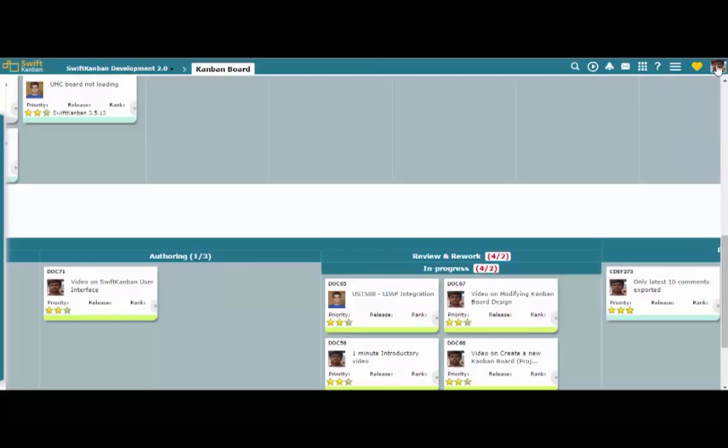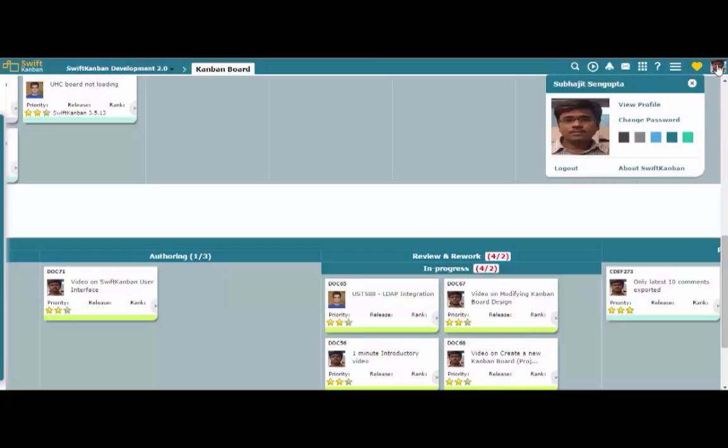Click your profile picture to view and modify your profile, change password, and other details as well as to log out.